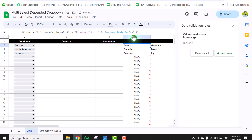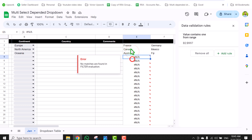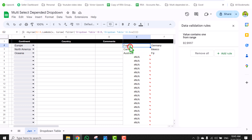What this function does is loop through each and every row in column B and perform the same FILTER formula. Now we have a single BYROW formula in cell E2 and everything works fine.